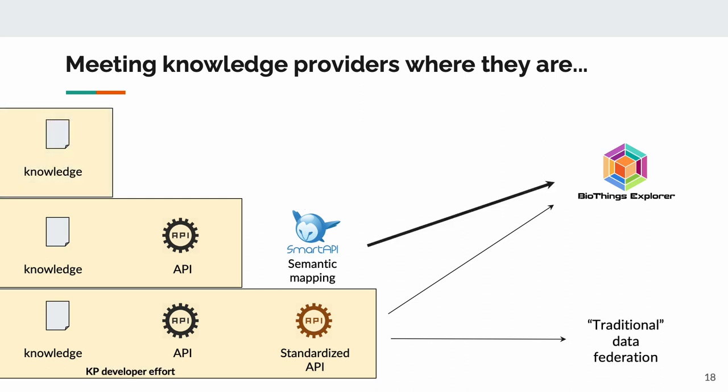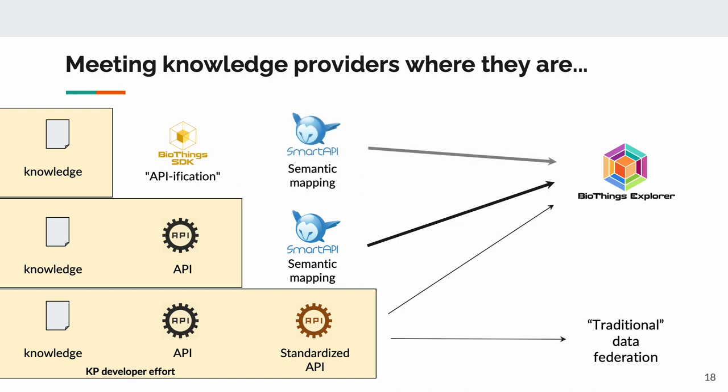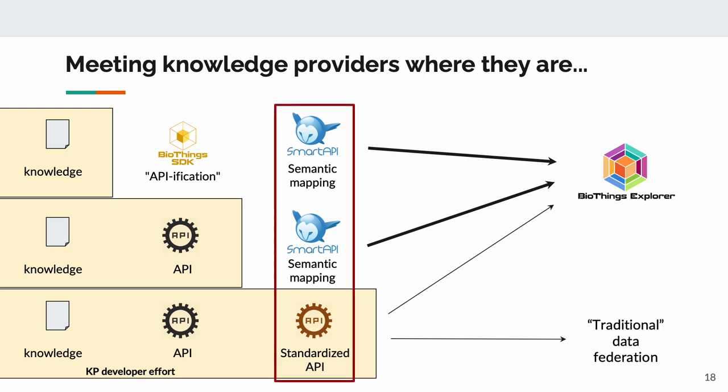If they have knowledge, but no API, we can help them make an API using the BioThings SDK, as covered in Dr. Chunlei Wu's talk. Or, if they already have the knowledge and the API and want to handle federating themselves, the barrier to entry is lowered by only needing to write the annotation.